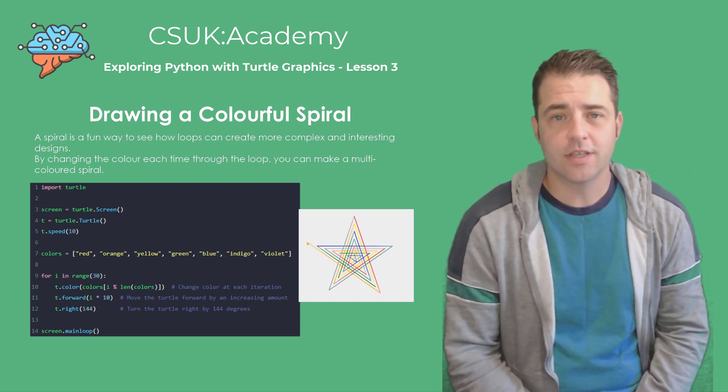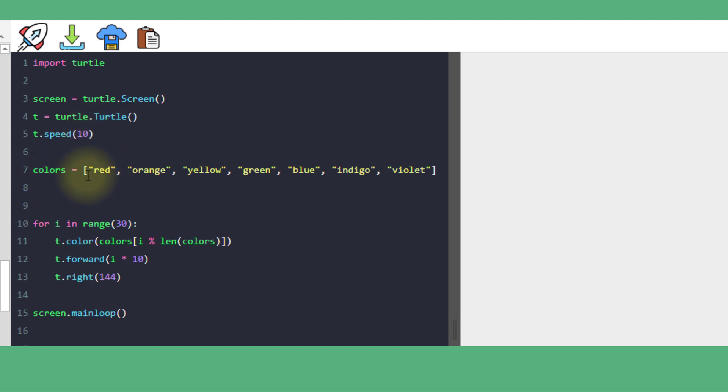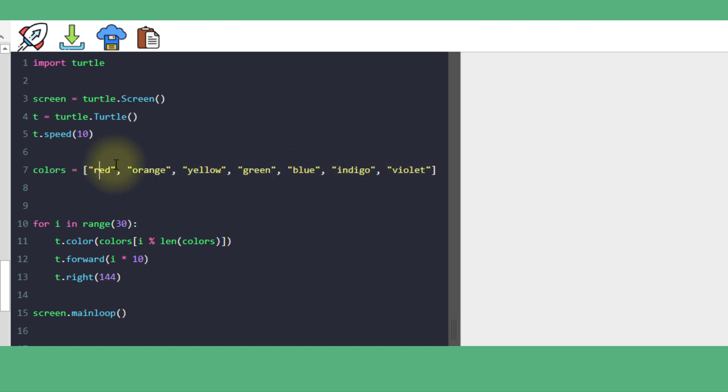Let's take a closer look at this code. After creating our screen object and turtle, we're setting the turtle speed to 10 so it draws fairly quickly. We have a list of colors, and to understand how this works, each item has an index or numerical value. This is index 0, this is index 1, this is index 2, and so on.